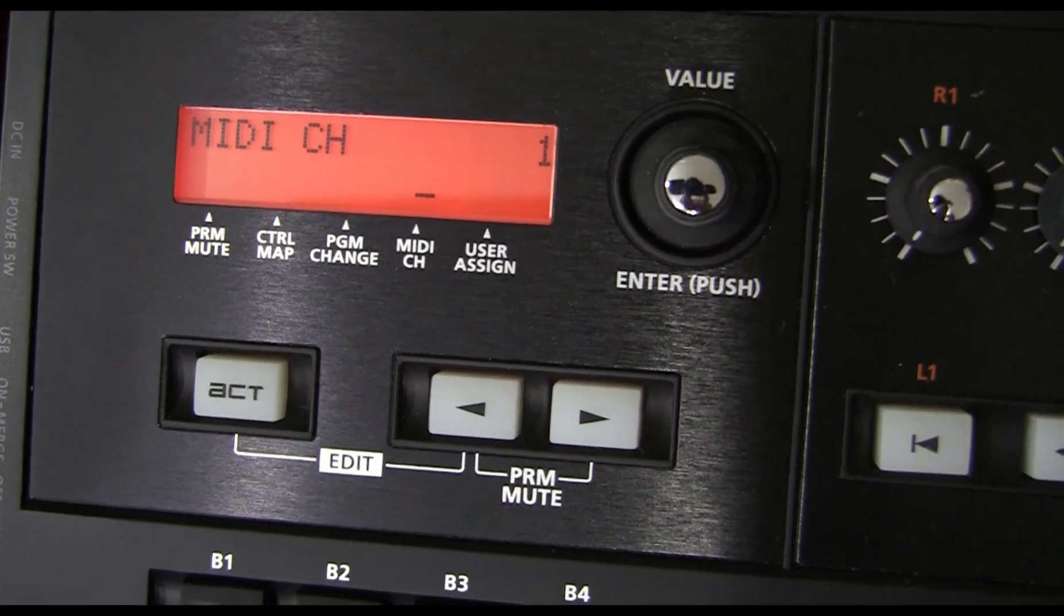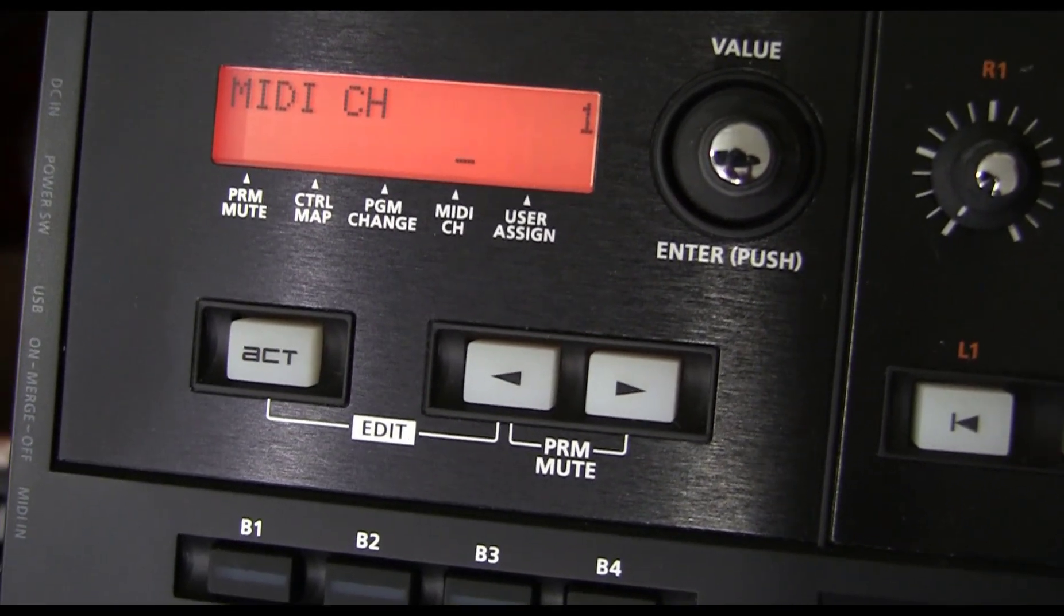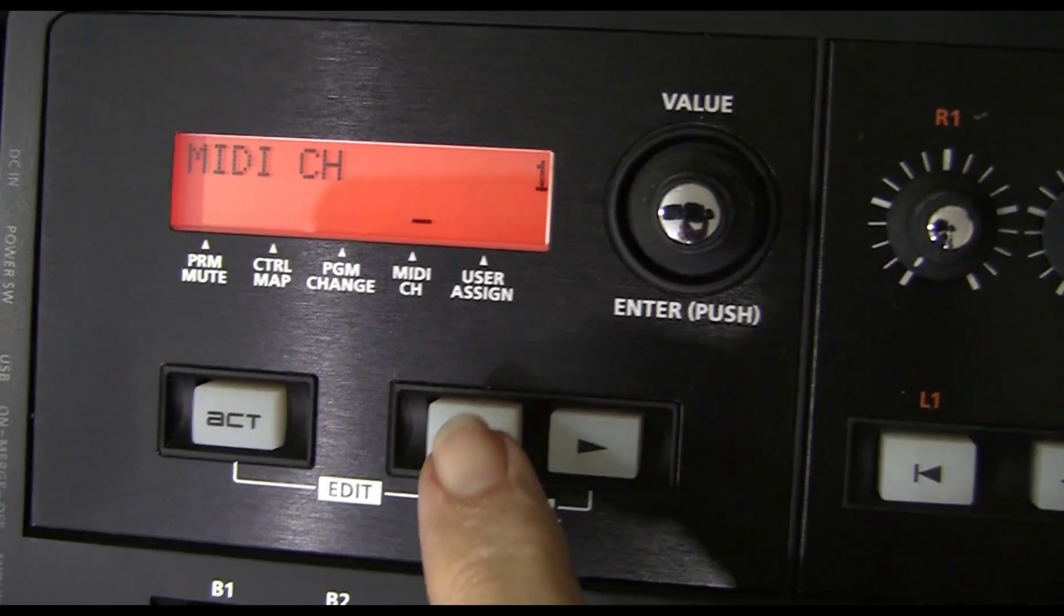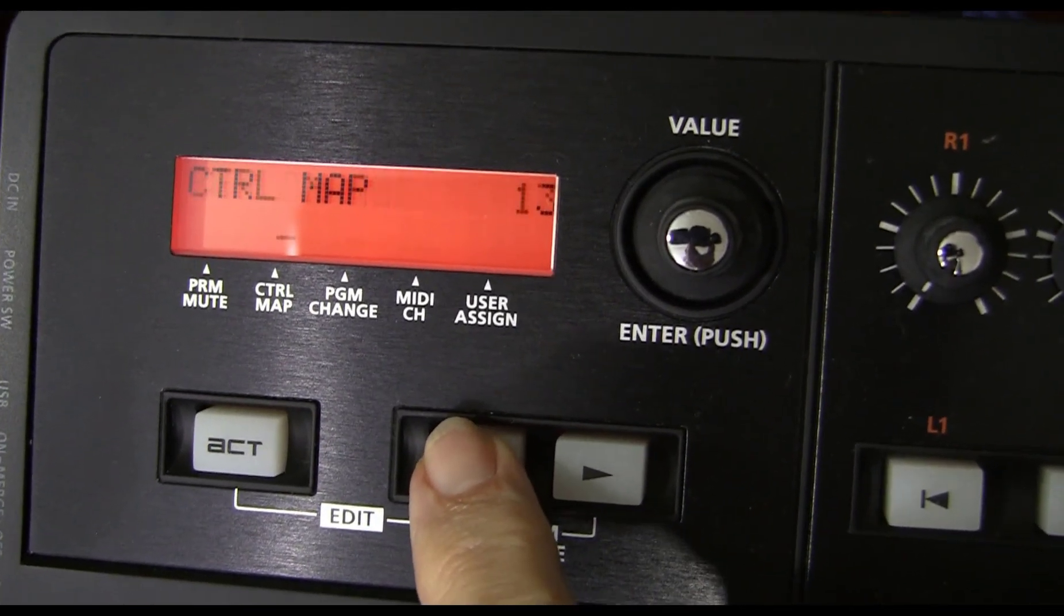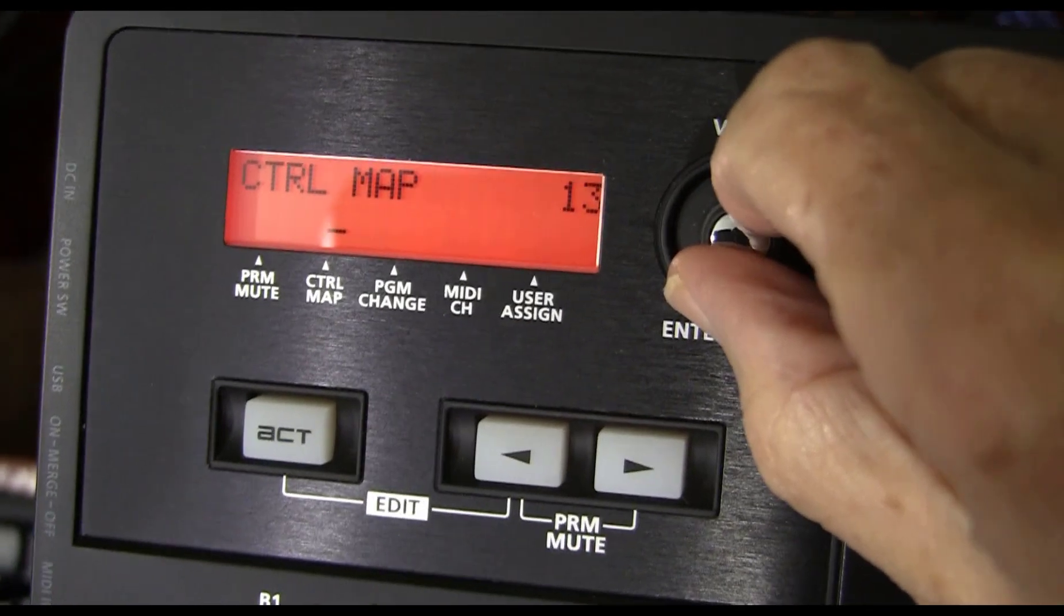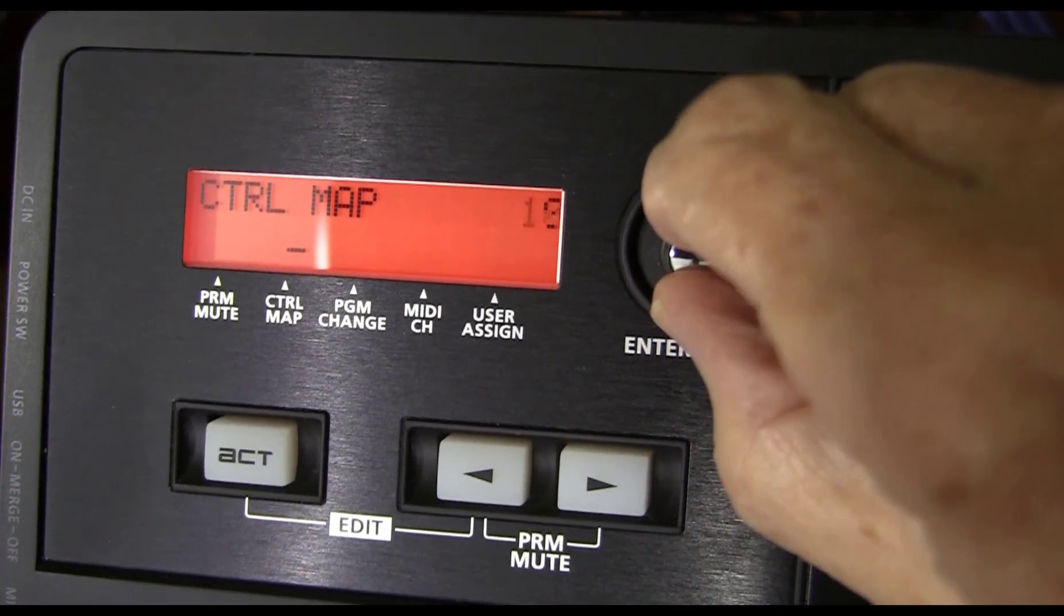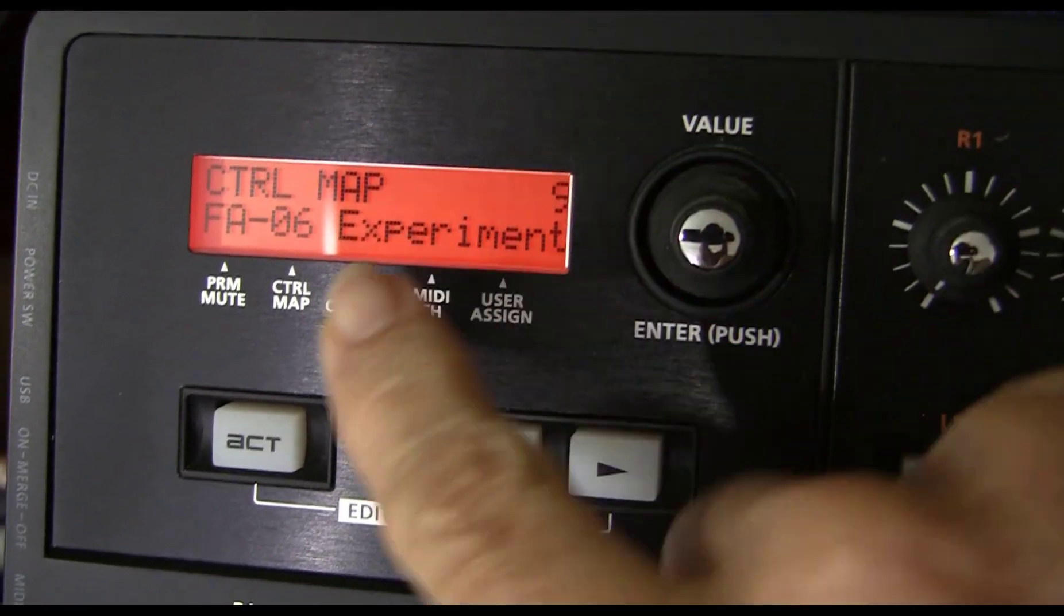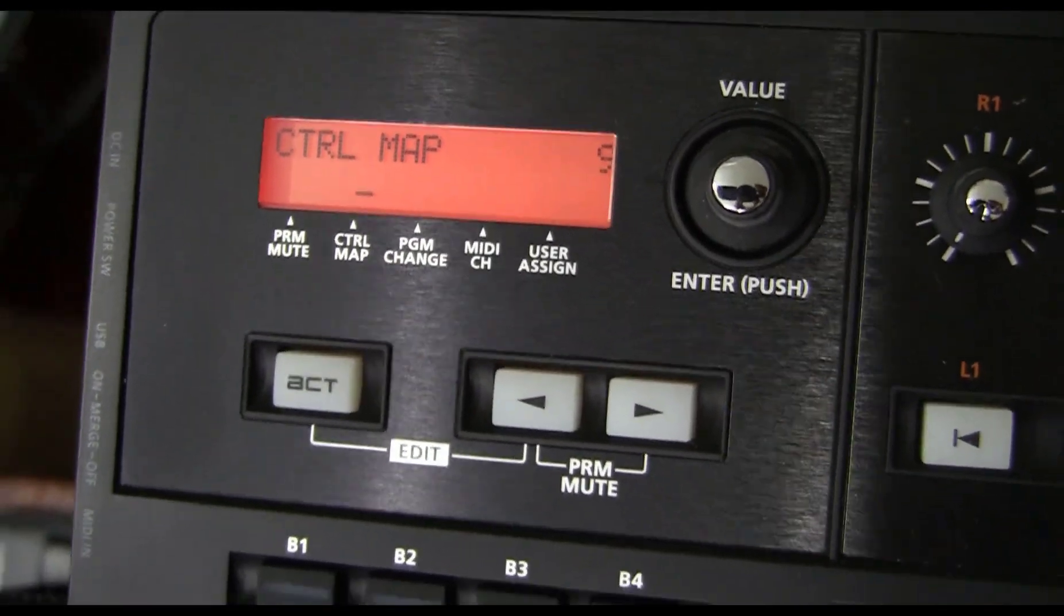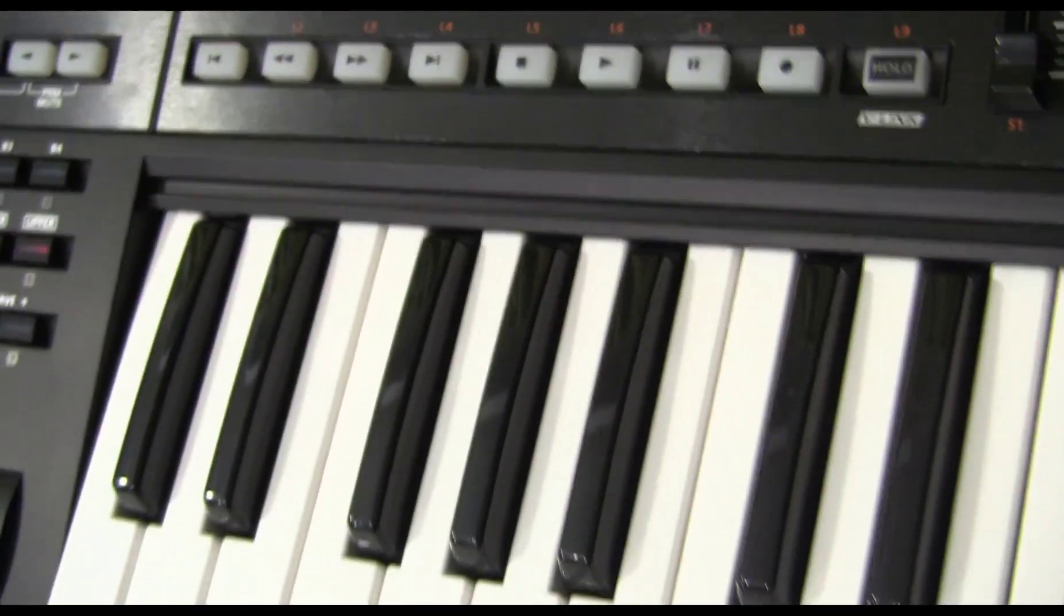So after we hook it on to the FA-06 with the MIDI cable, we go to control map and we select number 9, FA-06 experiment.